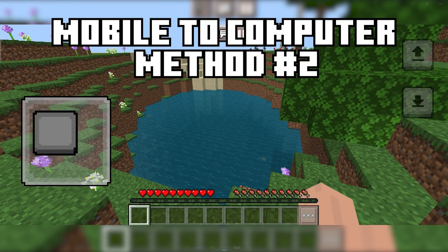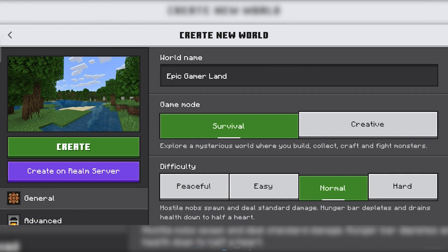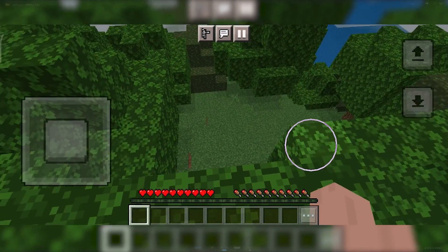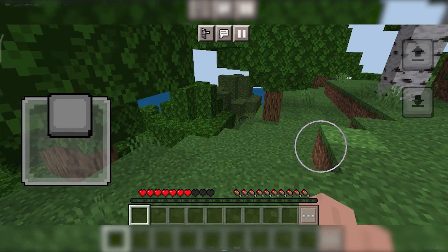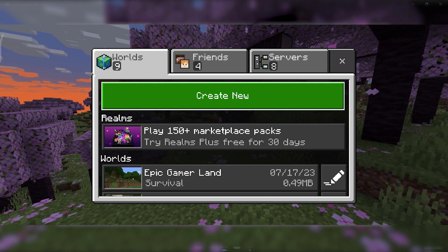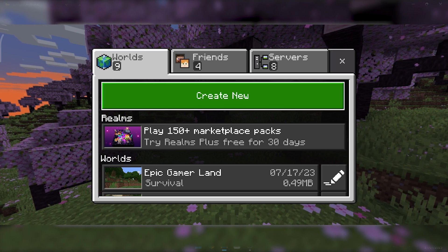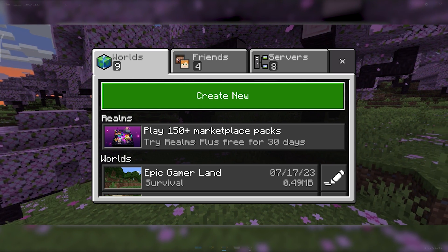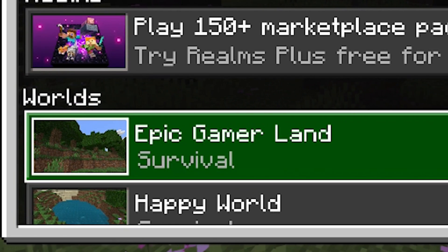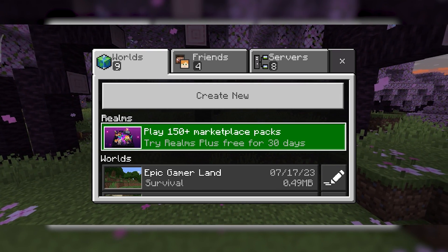Now we're moving on to getting mobile worlds onto PC. On mobile, create a world — we'll name it 'Epic Gamer Land'. We spawn on some trees, have a look around, then save and quit. You don't have to use a new world; you can use an old one. Note the icon next to the world name — that's going to be a key part of identifying the right folder.